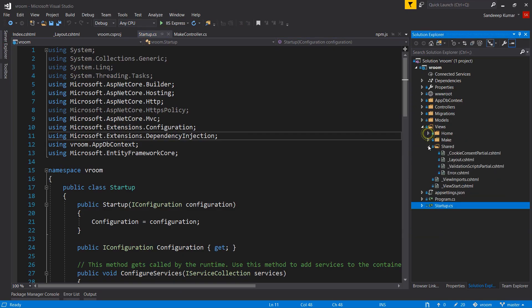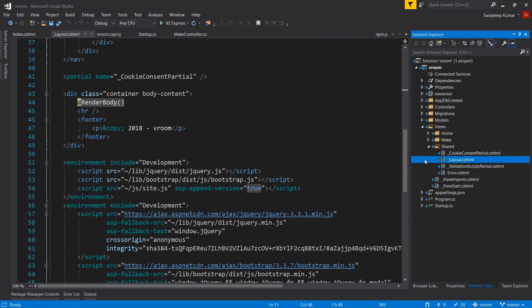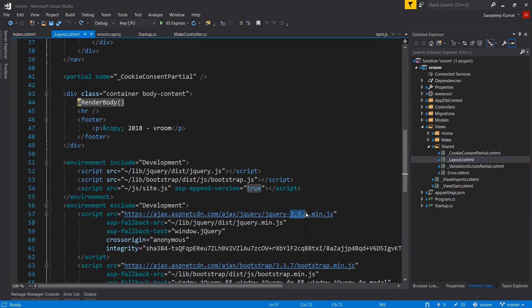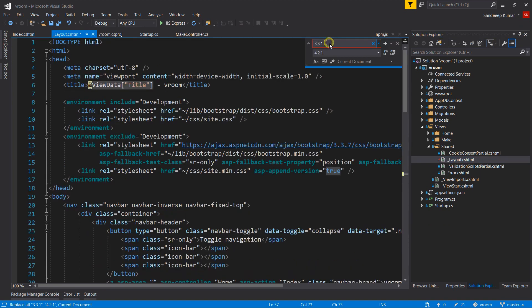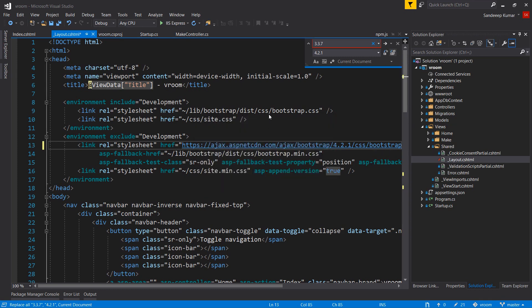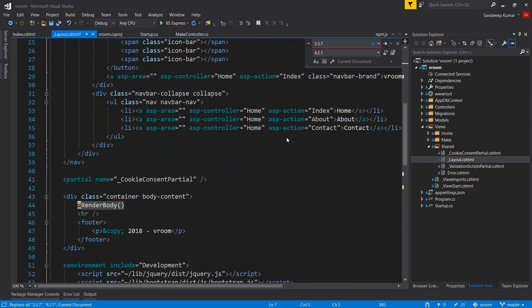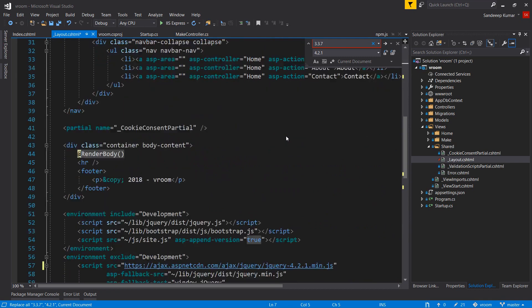Go to the layout page available in Views, Shared, and change the reference of Bootstrap URL to the new one. Copy it and press Ctrl+H to find and replace, and replace from 3.3.7 to 4.2.1. Yep, it's updated.